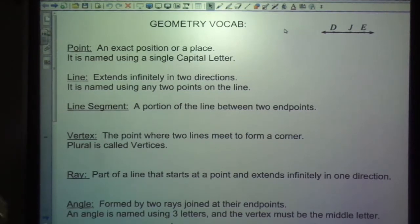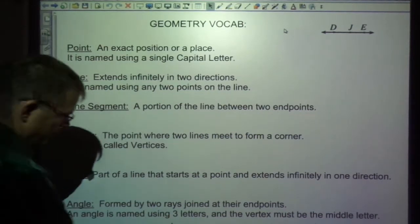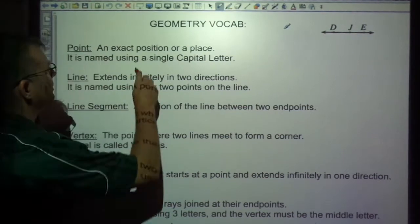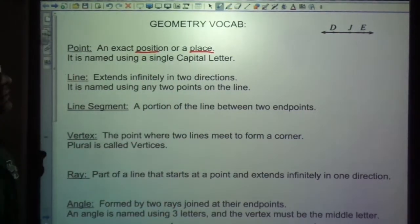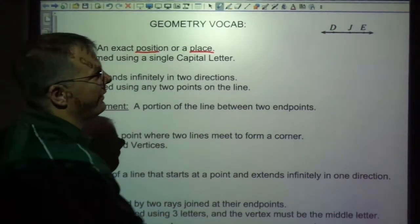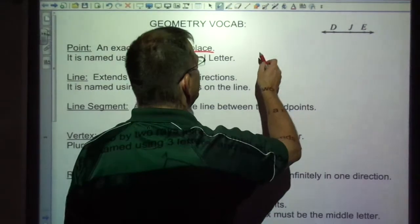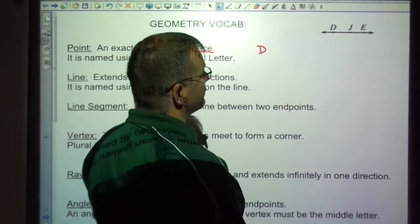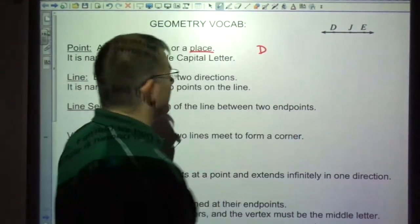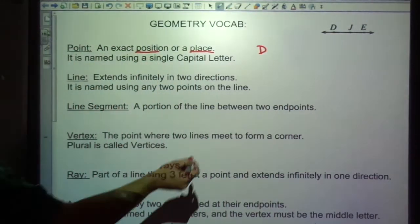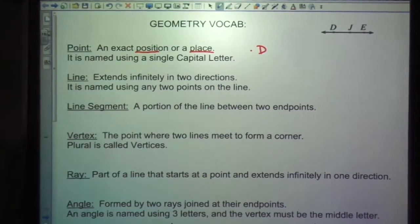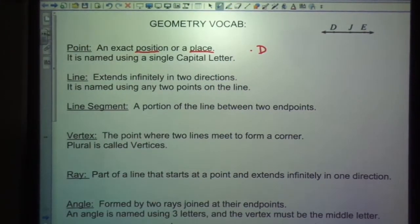First of all, a point is an exact position or a place. We'd use a capital letter, so if I was talking about the point D, I would just use this. A point is just one space, and that just represents a position or a place.